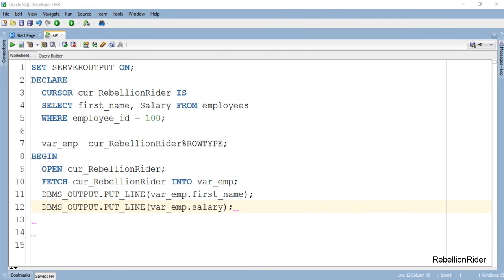These in our case are first name and salary. So that is how we access data from the cursor based record.